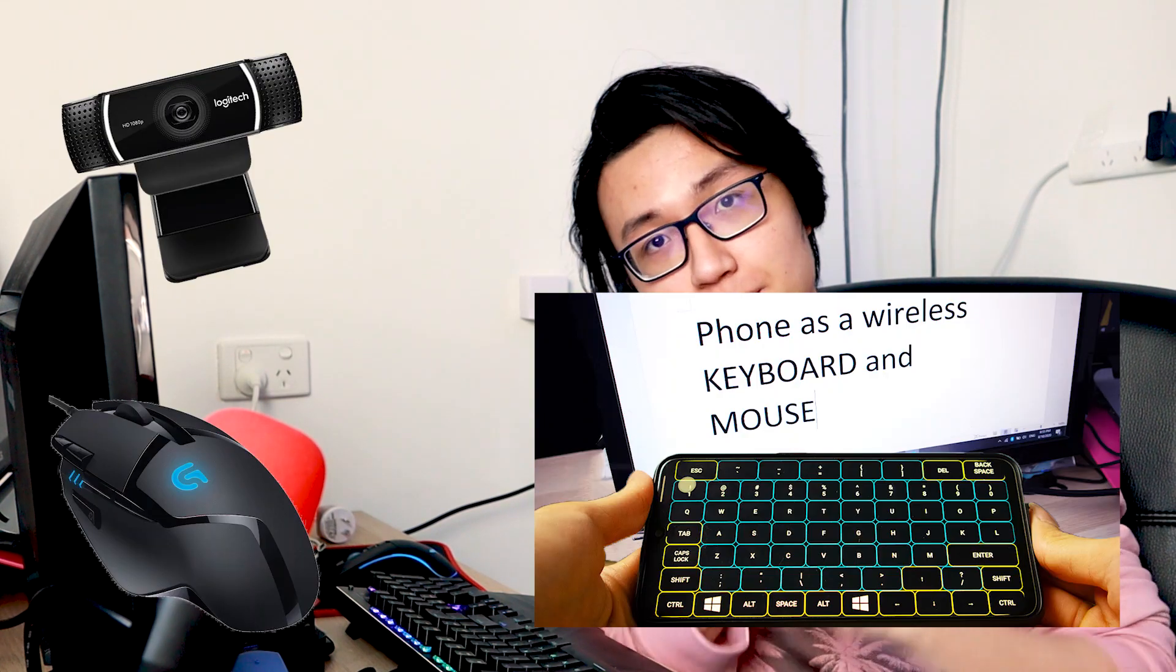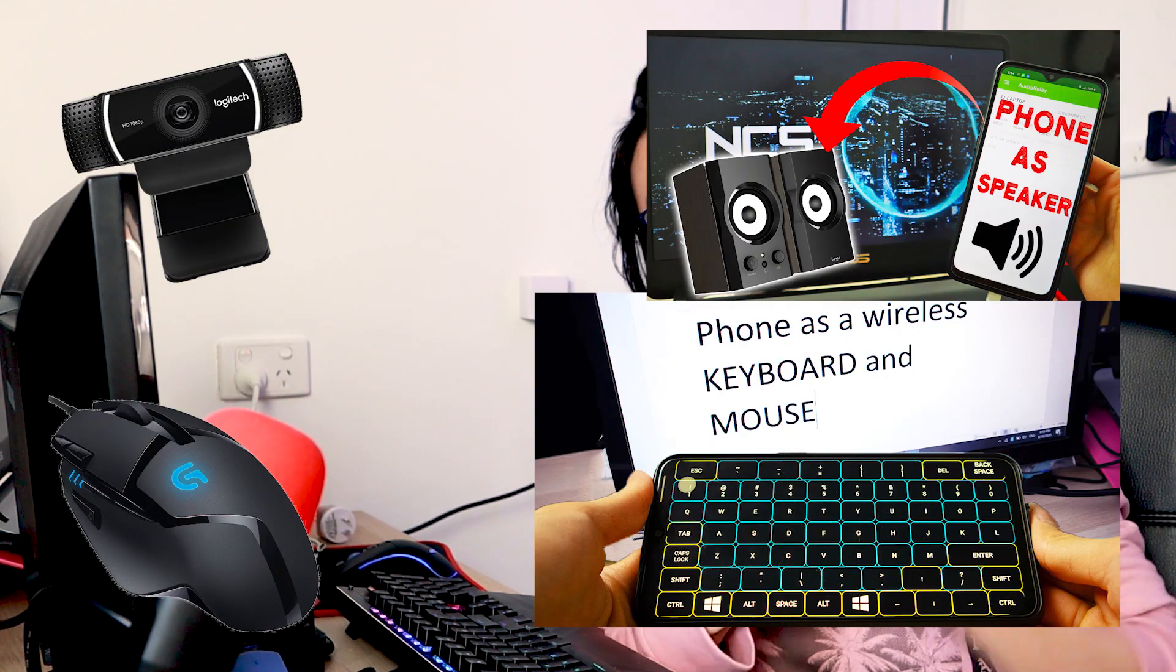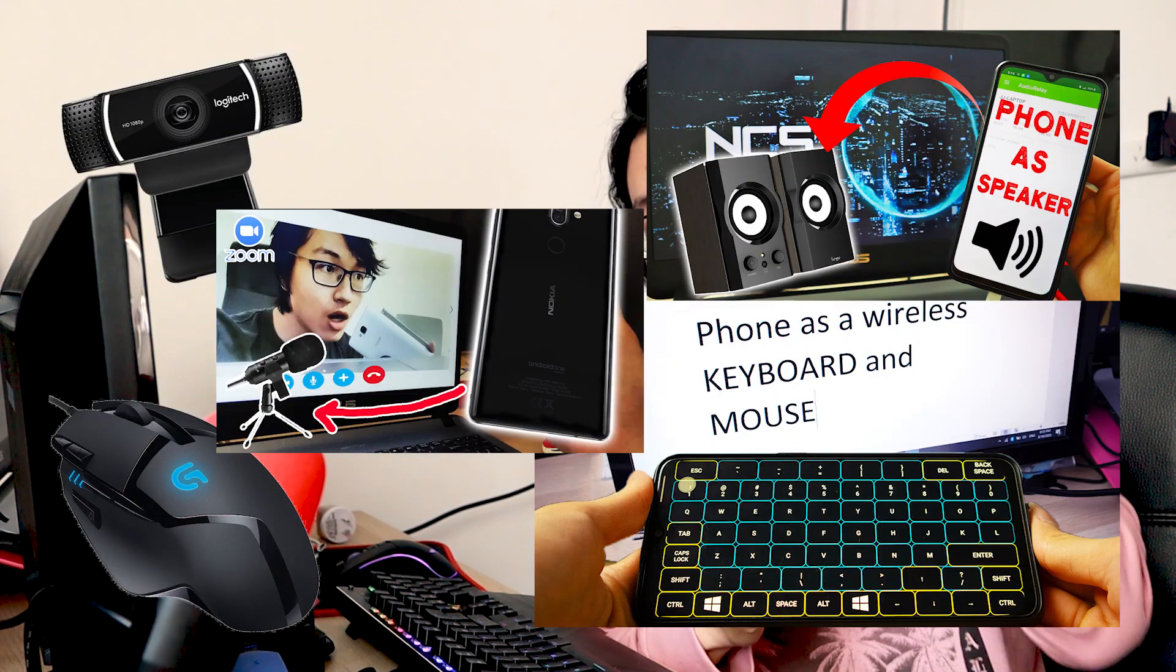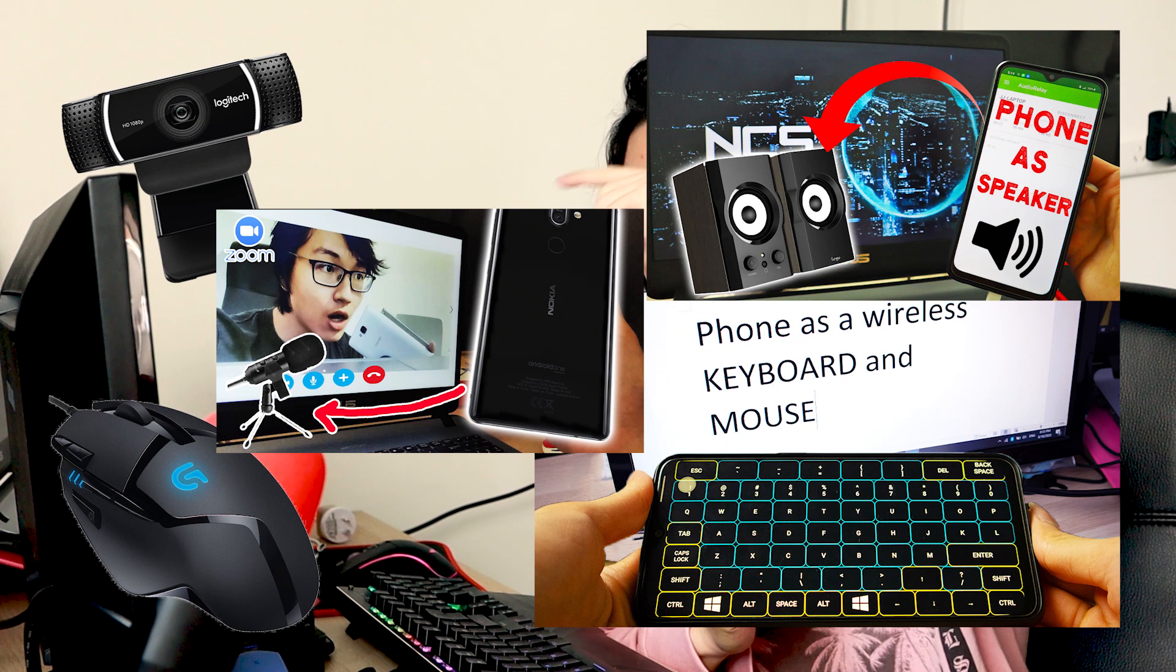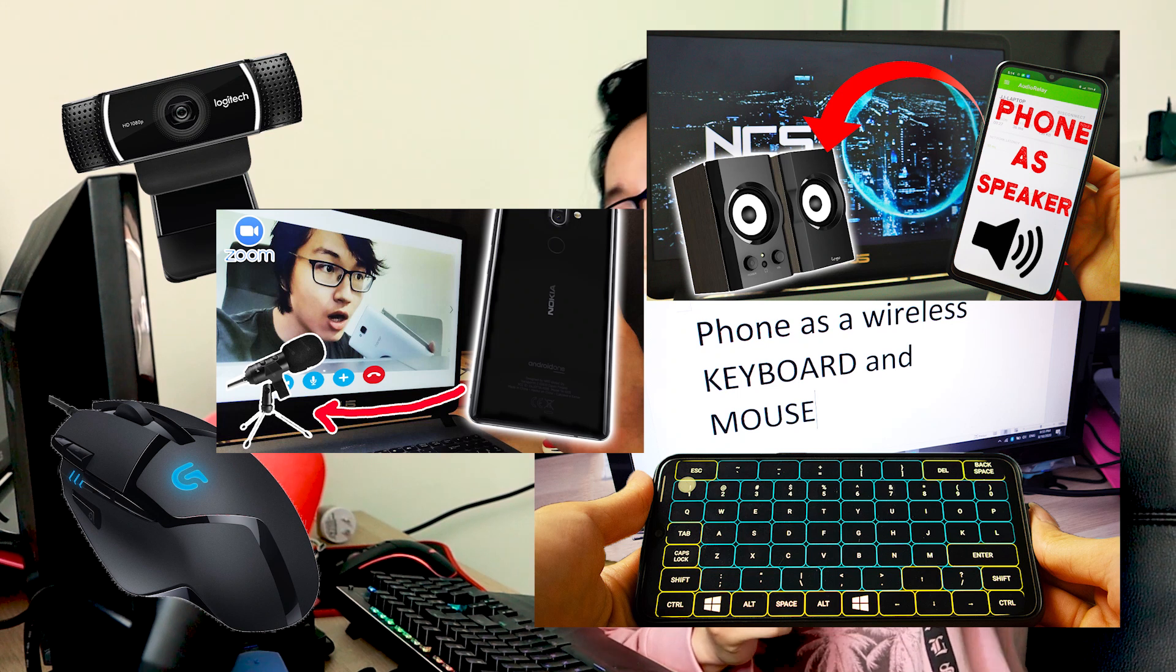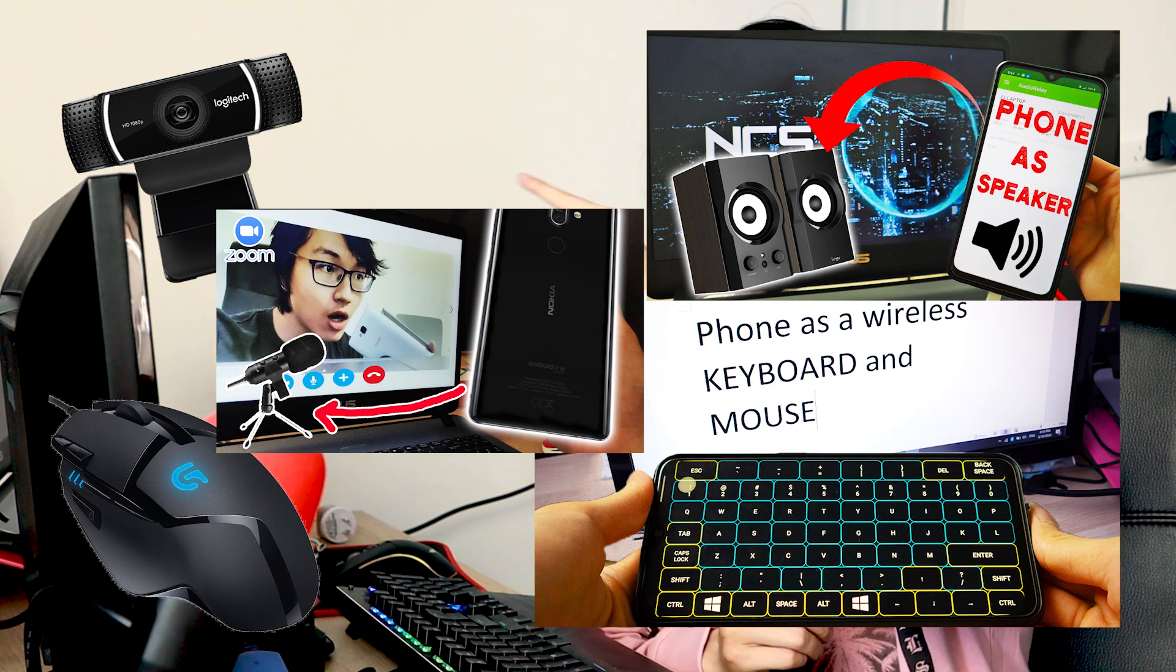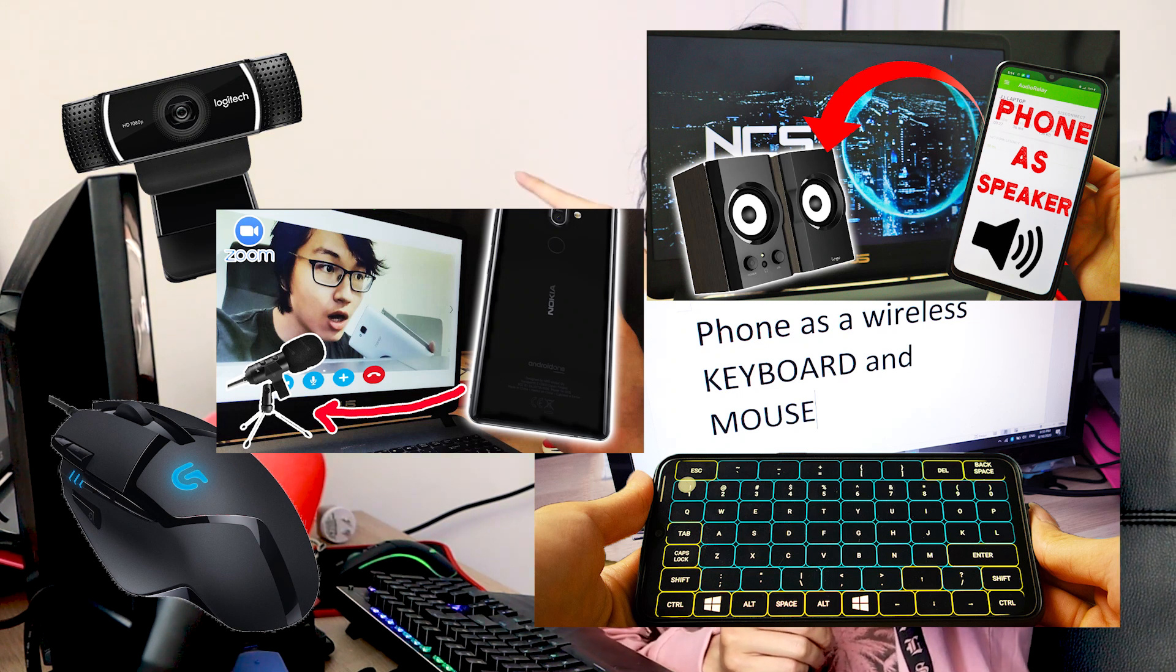If you're interested in turning your phone into various computer components such as turning your phone into a webcam, a mouse, a keyboard, a speaker, you can find it linked in description or here at the cards above.